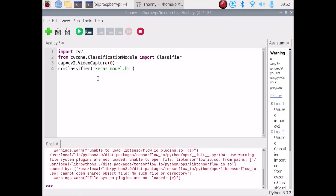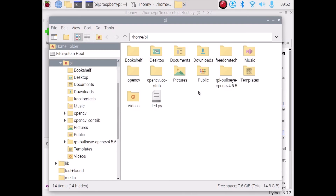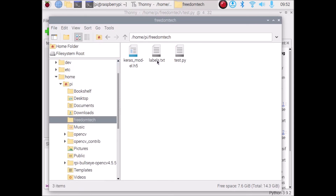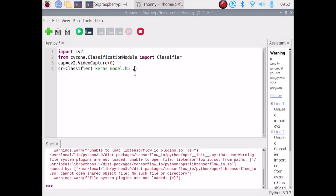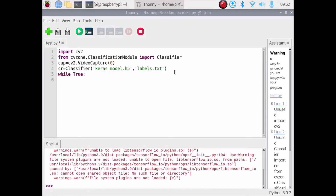Copy the labels.txt filename from File Manager and pass it as the second argument in Classifier — so cr = Classifier('model_filename', 'labels.txt'). Now start the while loop. Inside the loop: read the frame with cap.read().